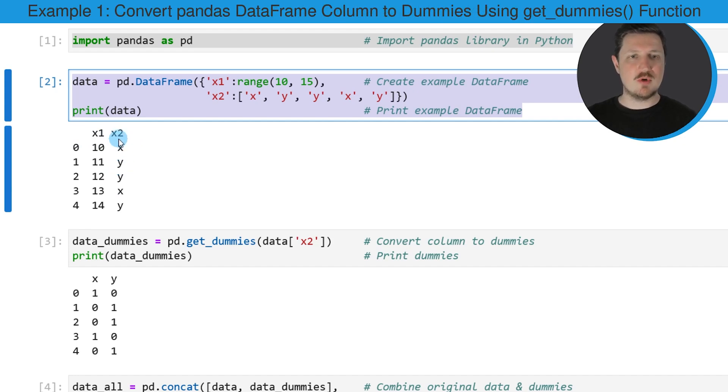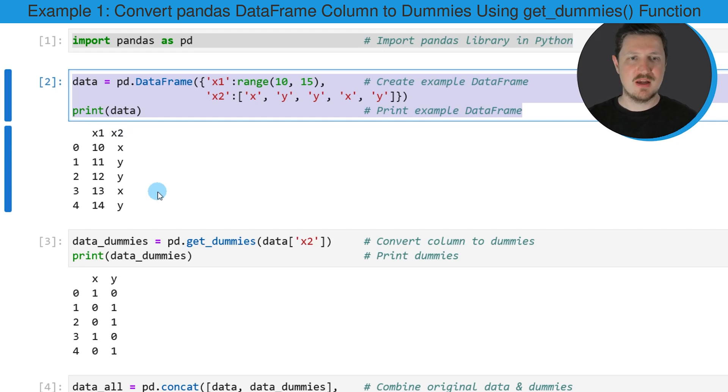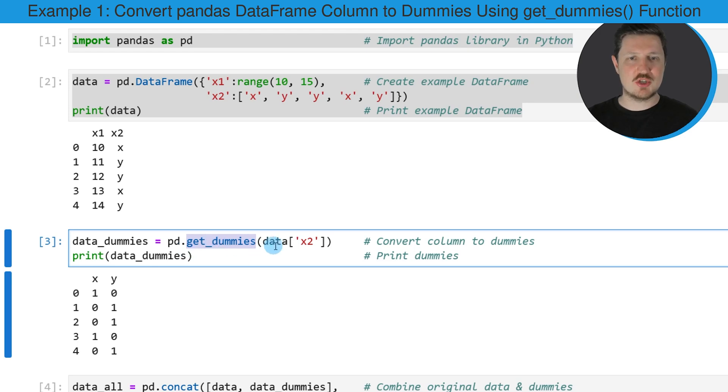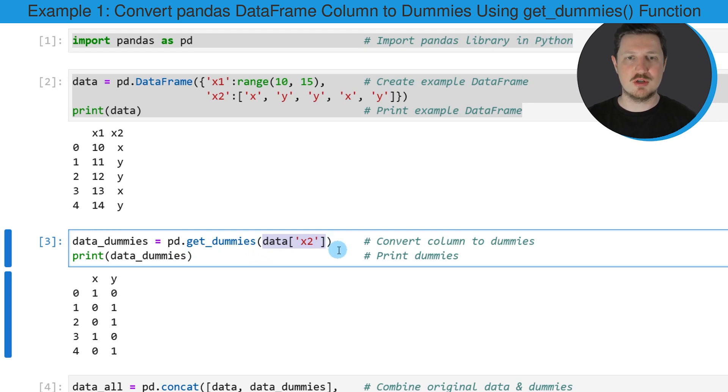Let's assume that we want to convert this column into multiple dummy columns. Then we can use the get_dummies function as you can see in the third code box, and within the get_dummies function I'm specifying the data frame column that I want to convert, so in this case the data frame column x2.